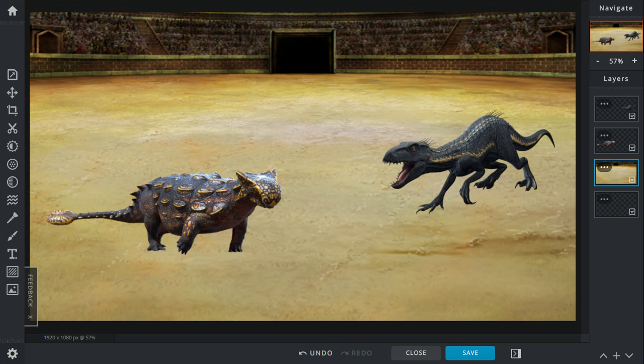I think the Ankylosaurus will win 61% of the time. You know, it's just a lot more armored and heavier, and plus it's more stable when it's short to the ground, you know.